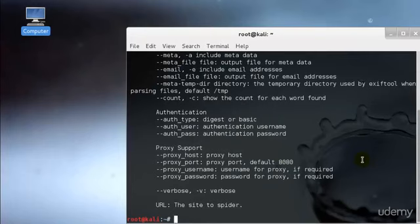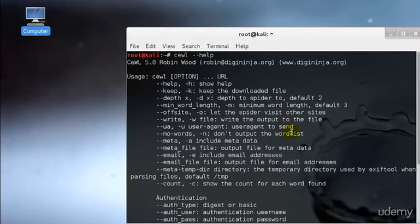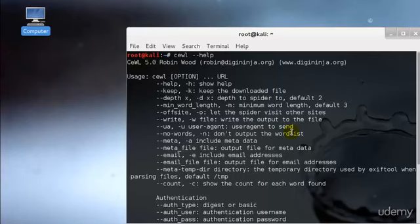Note that the depth, that is the hyphen D, and hyphen M are the switches. Hyphen D switch determines how deep, the default is 2, into the website CEWL will crawl grabbing words. And hyphen M switch determines the minimum length of words it will grab. Since most firms have a minimum password length, there's no need to grab short words. In this case, I will be setting the minimum to 7 letters.